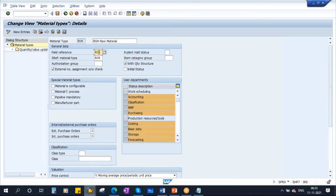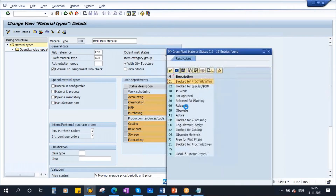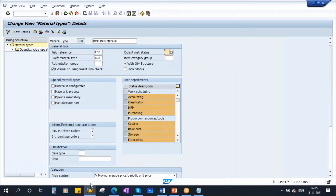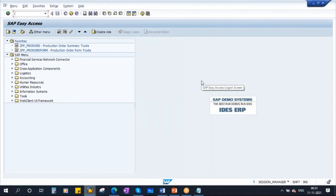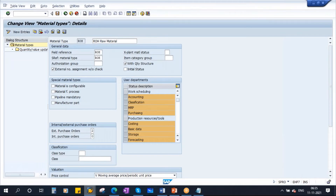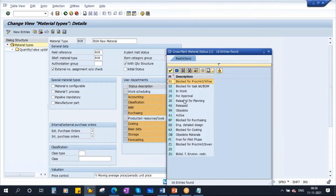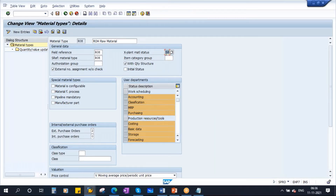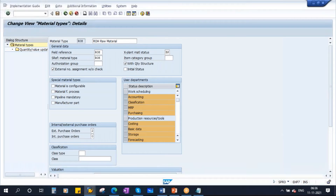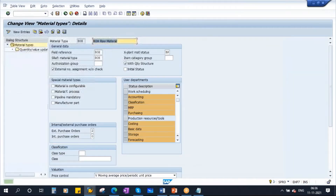Now, Field Reference — I will come to this field reference later; we will discuss what it is and why it is used. Now this X-plant Material Status: suppose if you maintain a value here — suppose if I enter BP here, 'blocked for purchasing' — I enter the X-plant Material Status and save it. First I will show you where it is used, and then I will explain what that material status is.